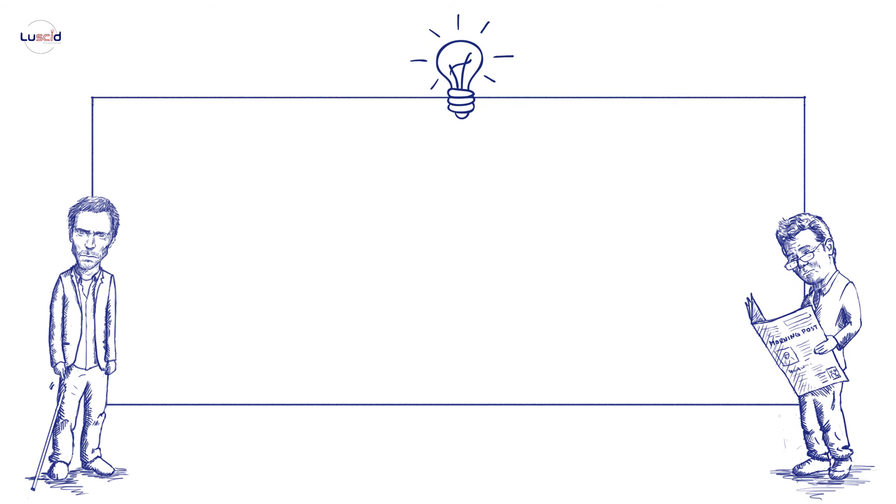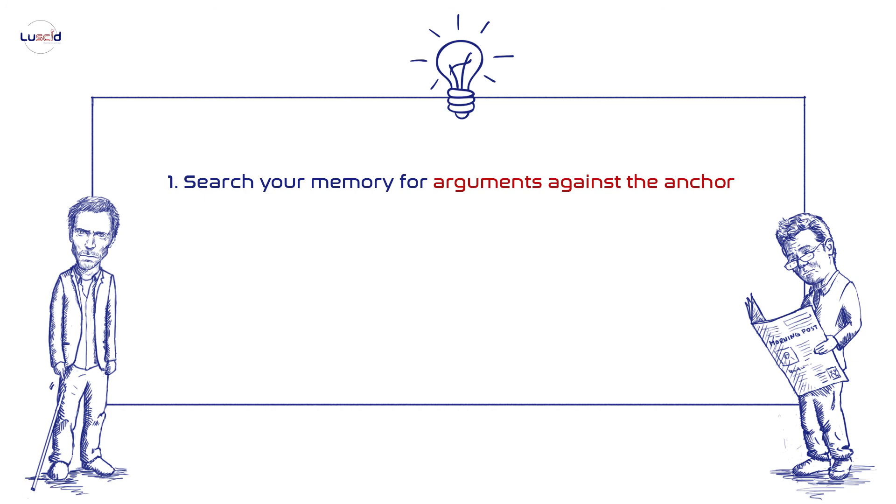One subtle way to resist the anchoring effect in negotiations is to focus your attention and search your memory for arguments against the anchor. This strategy of deliberately thinking the opposite negates the anchoring effect because it activates System 2.